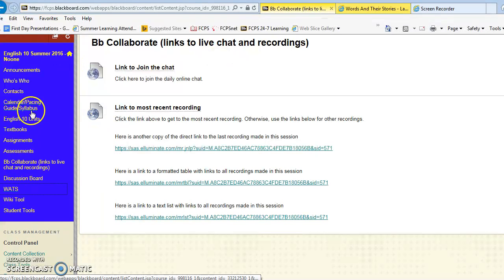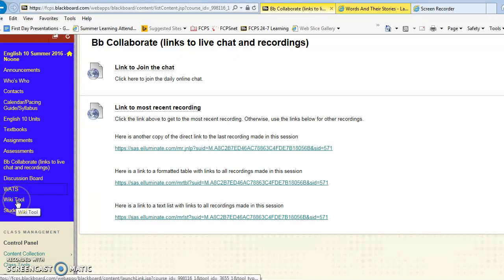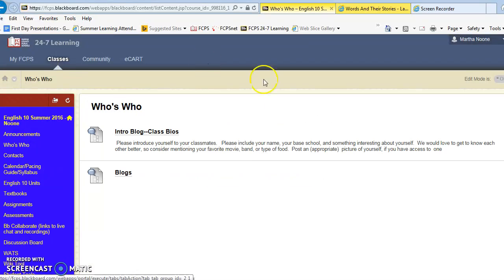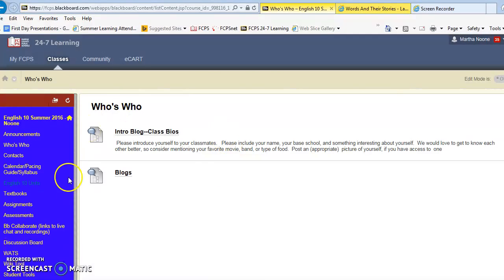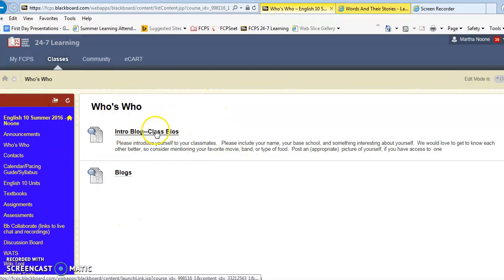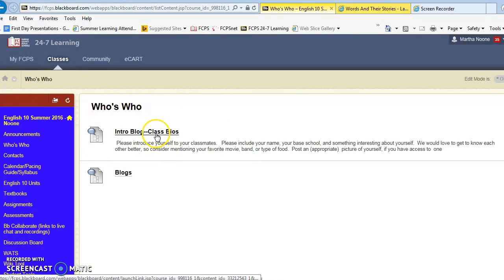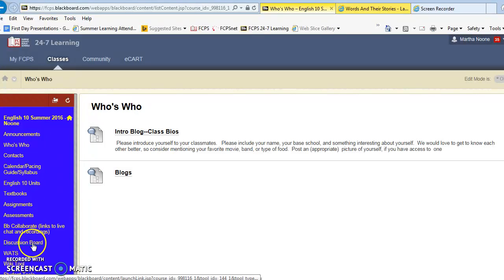So hopefully this all makes sense. The wiki tool is here, you'll have a couple of wiki assignments, we'll have some as soon as I get pictures from everyone. You can put your pictures here and this is where you're going to be doing that first intro blog and I'll go ahead and post there too so that you can see what I look like.